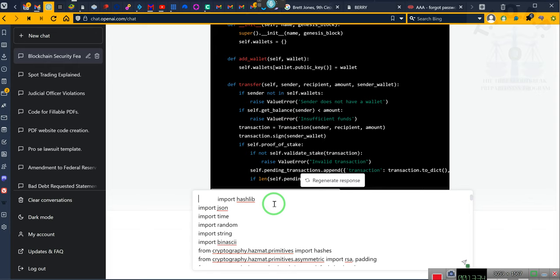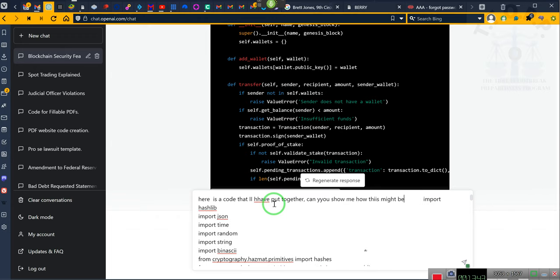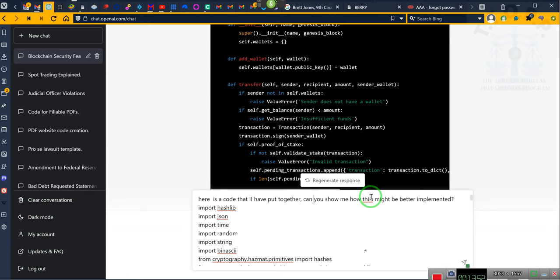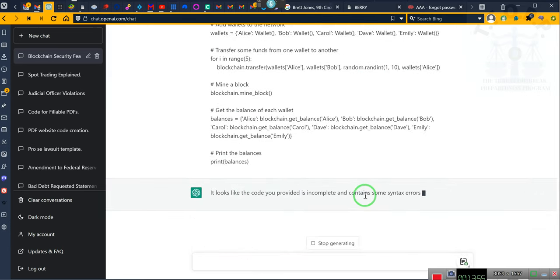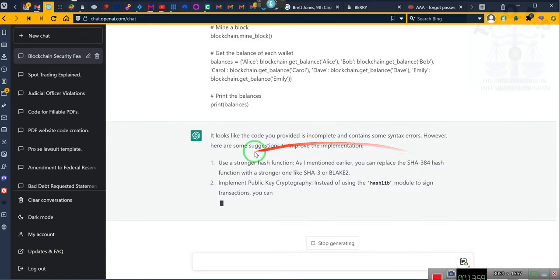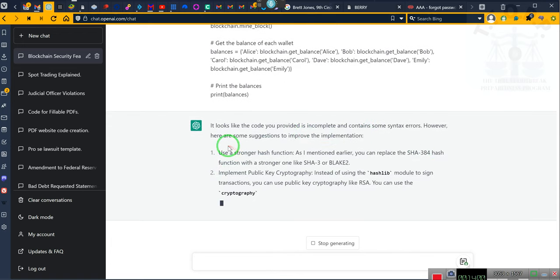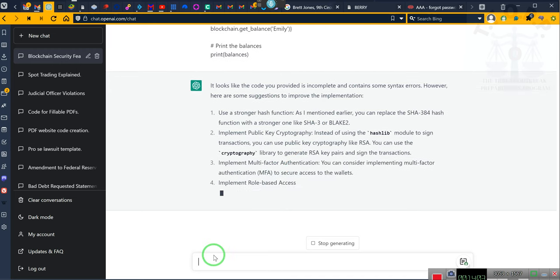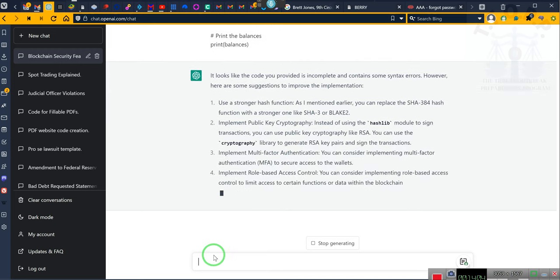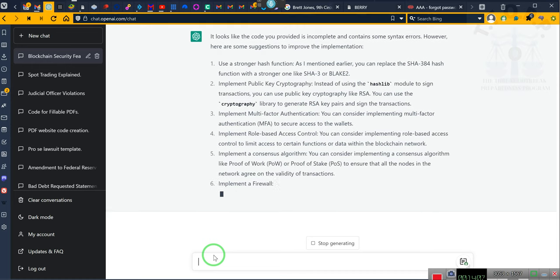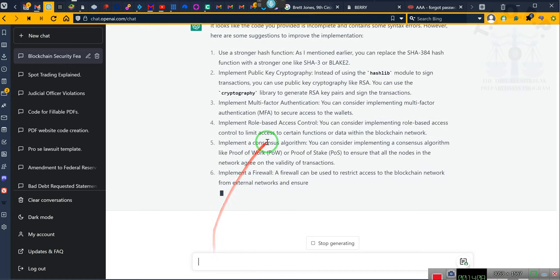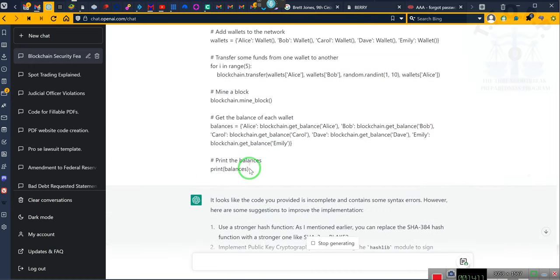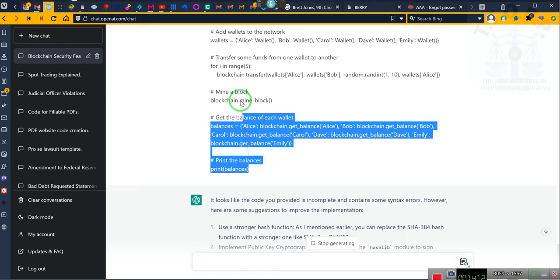Here is a code that I have put together. Can you show me how this might be better implemented? It looks like the code I provided is incomplete and it contains a syntax error. However, here are some suggestions.